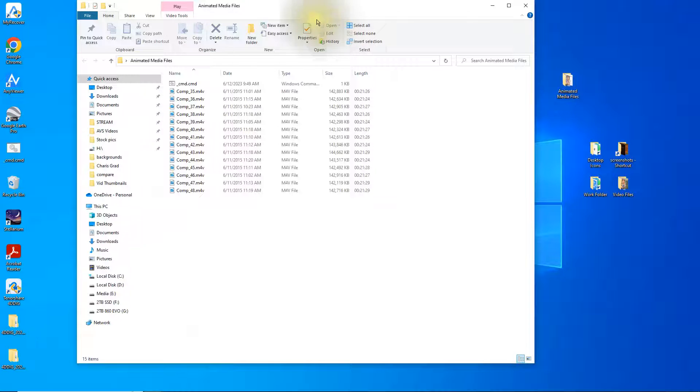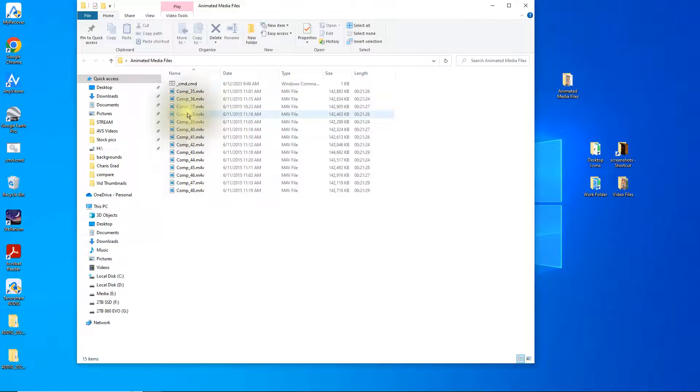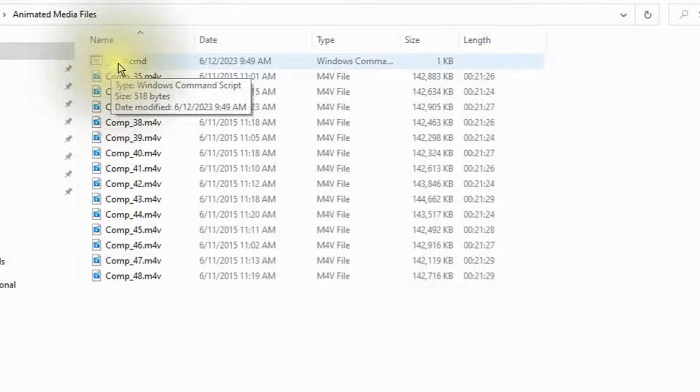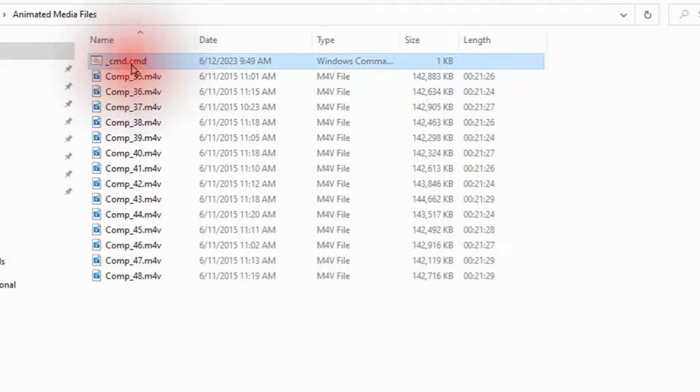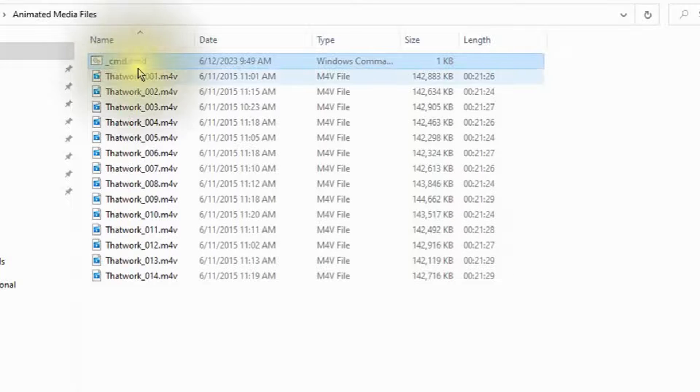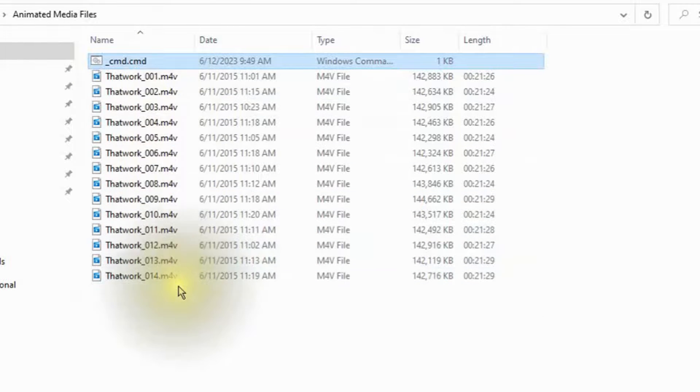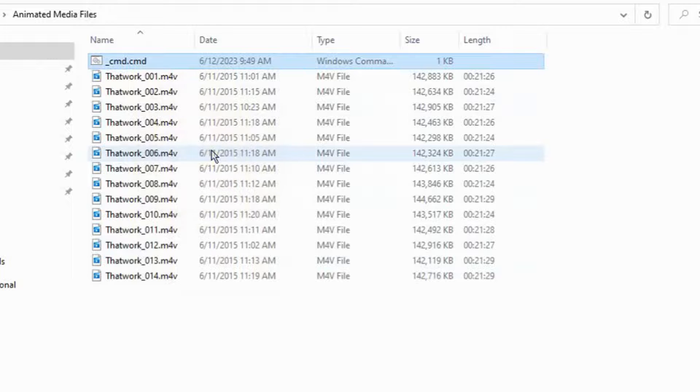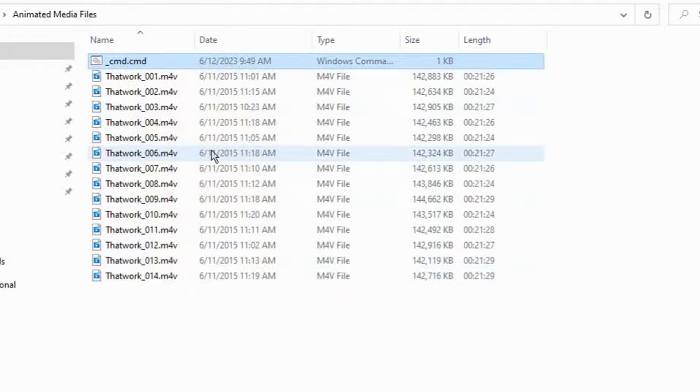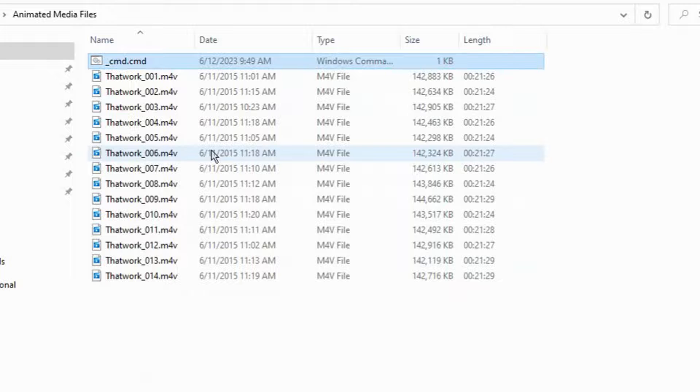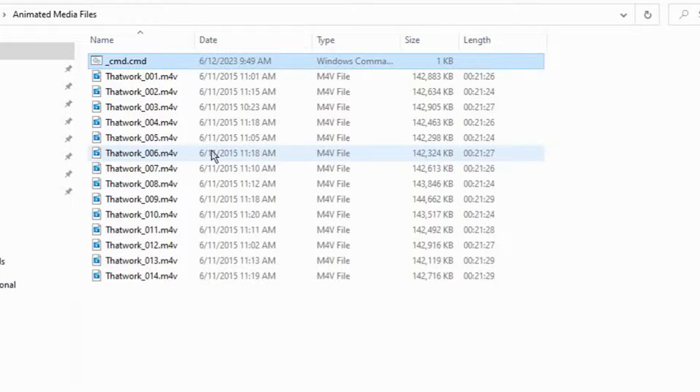Now open up the folder that has the files in it and you'll notice the very first one there has underscore cmd dot cmd. Go ahead and click it and it changes all of the names for you there. And it's that easy, so now you know how to change a long list of file names from one type there to another all in one shot.